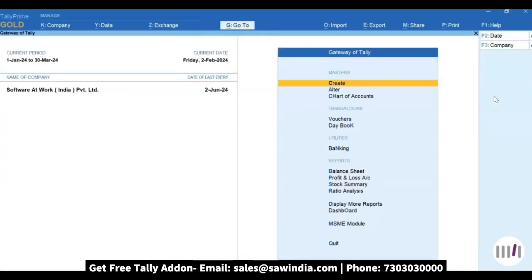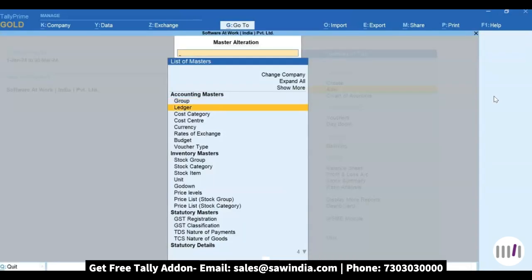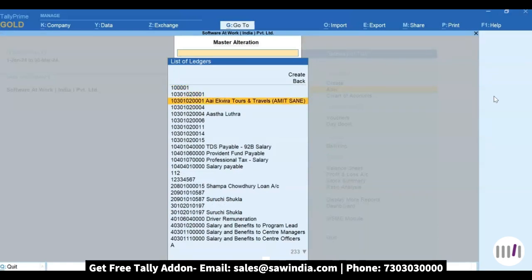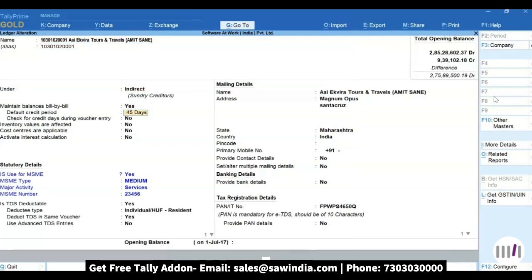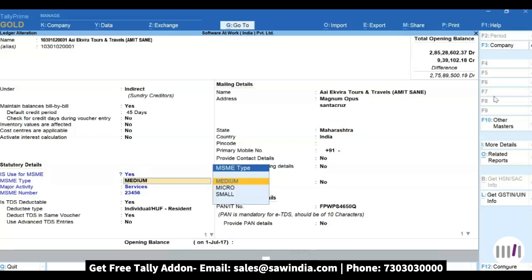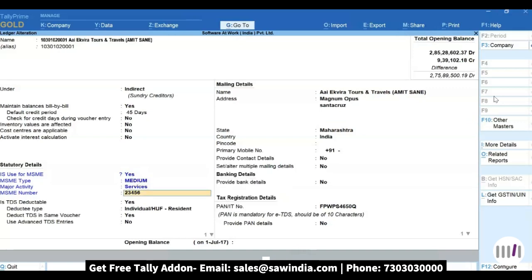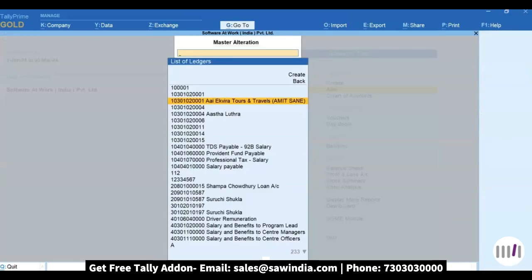To enter MSME details in a ledger, drill down into any particular ledger. Mention all MSME details here, such as credit period, MSME type, major activity, and MSME number. After entering all the MSME details, re-accept your ledger.